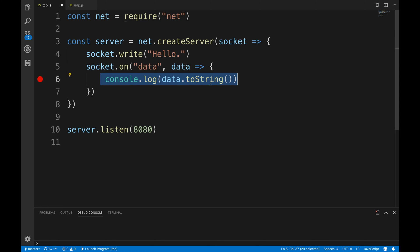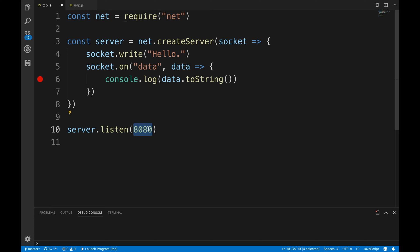We're listening on a port called 8080. Remember, IP address and port - our IP address is 127.0.0.1, this is the loopback. I'm gonna use that because we're on the same machine. The port is 8080, that's my application. So I have a TCP server, let's go ahead and run it.